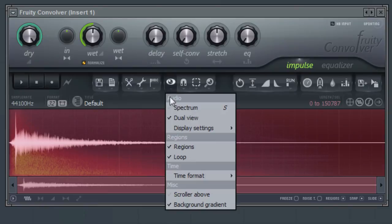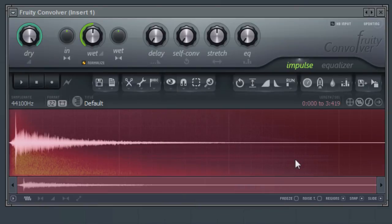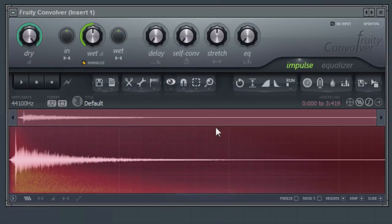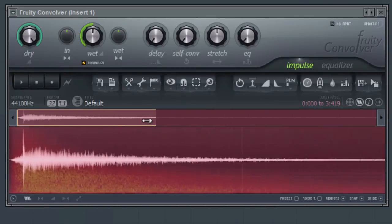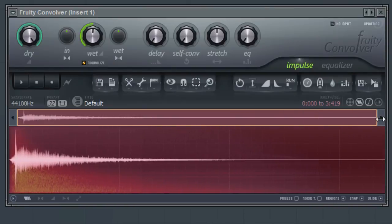You can also select the time format that is shown in the editor window. Use the Scroller Above option to place the waveform overview above the main editing window. The Background Gradient option determines the look of the editing window's background.